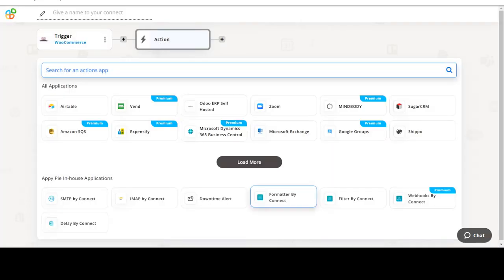Start by selecting WooCommerce as your trigger app. Next, choose a trigger event. This is the trigger event that will initiate the flow in Connect. Select the one that will fit your needs.